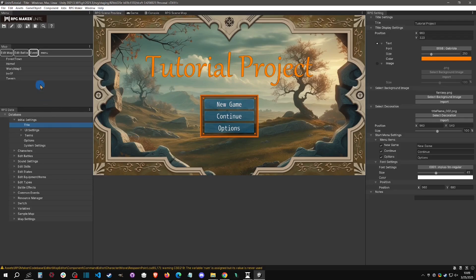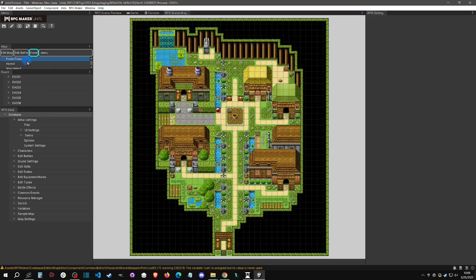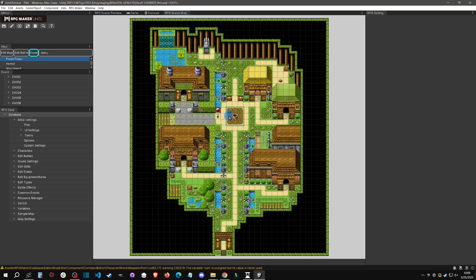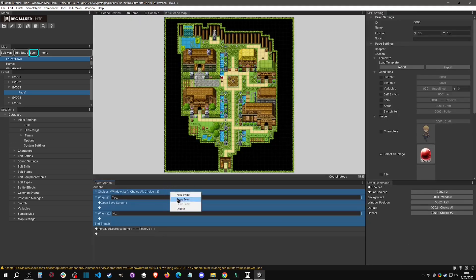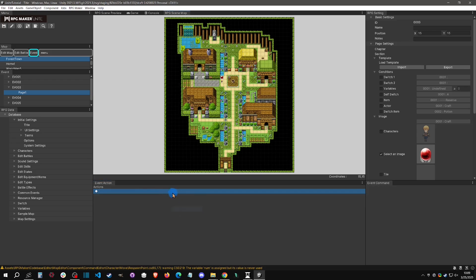Here we are in the tutorial project. We're going to go to this Forest Town, put the player right here to start, and click on this crystal ball. When we click on the crystal ball, this is where we're going to start the actual Unity scene.